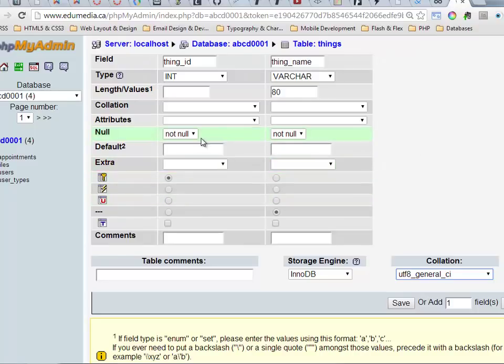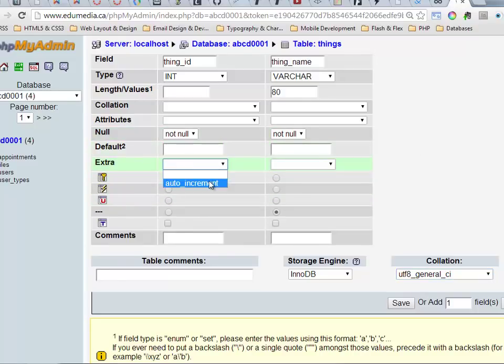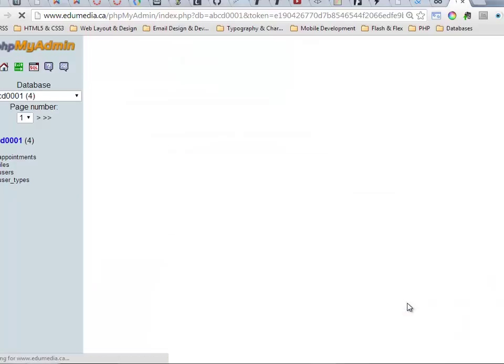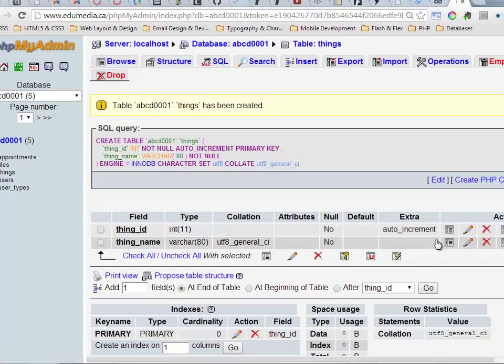All right, now in the extra this is where I will check off auto-increment. Now sometimes it'll just say A_I. Sometimes it'll say auto-increment. It depends which way this is oriented, how many columns you're adding. But it's always going to be that extra column just before you set the primary key. I will save and there we are.